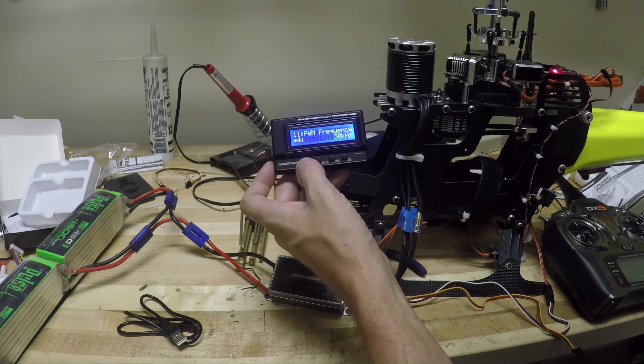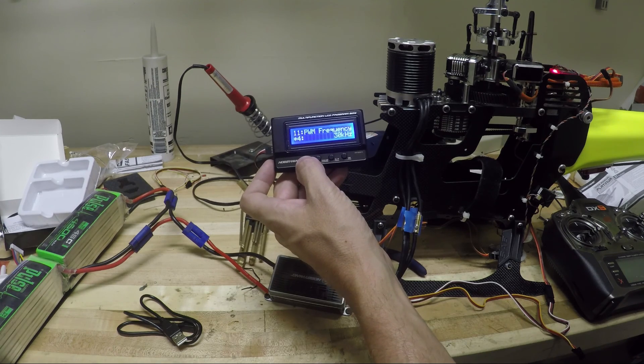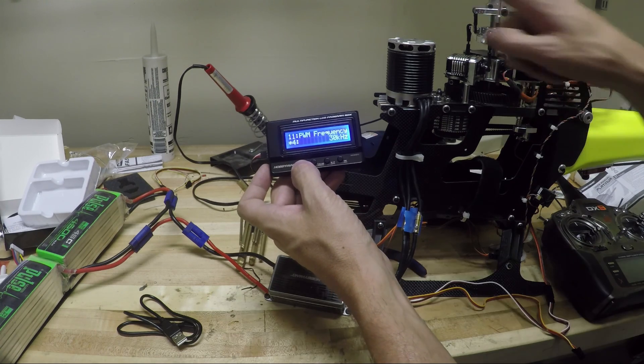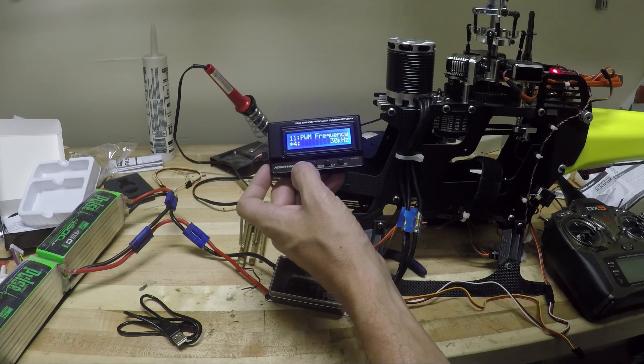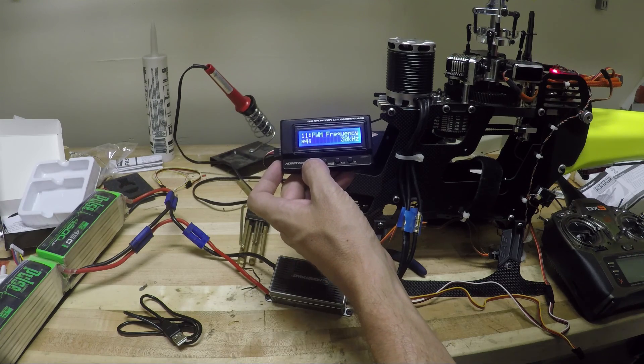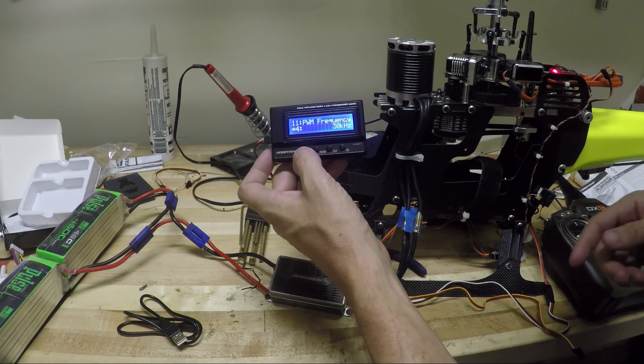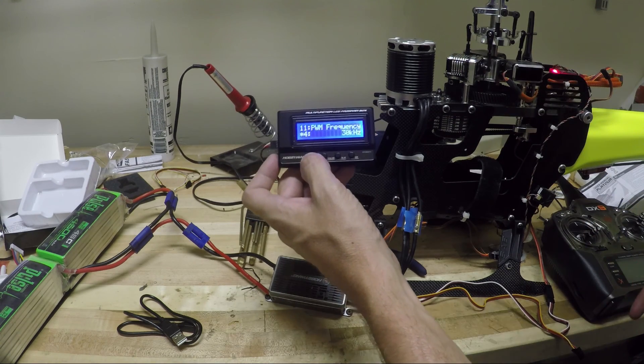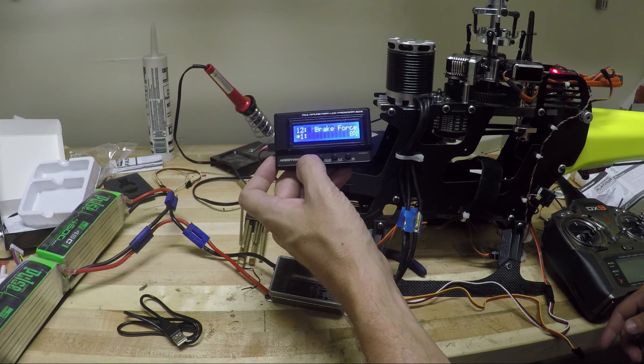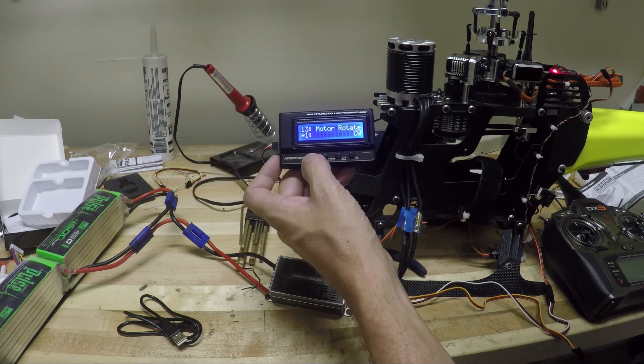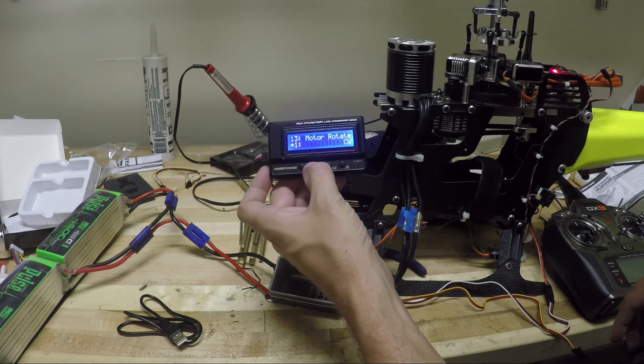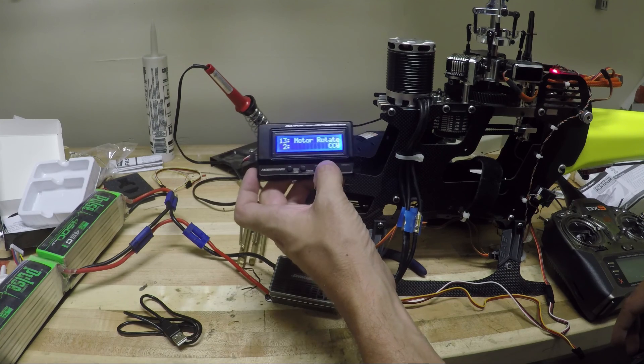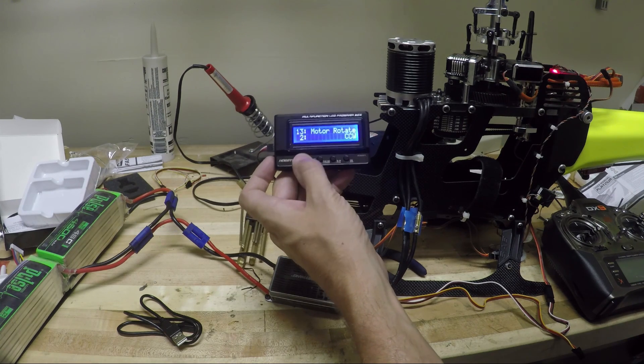Timing, 15 degrees. I'm going to leave that. PWM frequency. 30. This is a KDE motor. I've read that the default timing should be okay with these, but we'll see. Brake force zero. Great. Motor rotation. Actually, I did a quick test and it's the wrong way. So I'm going to change that. Let's see if that works.